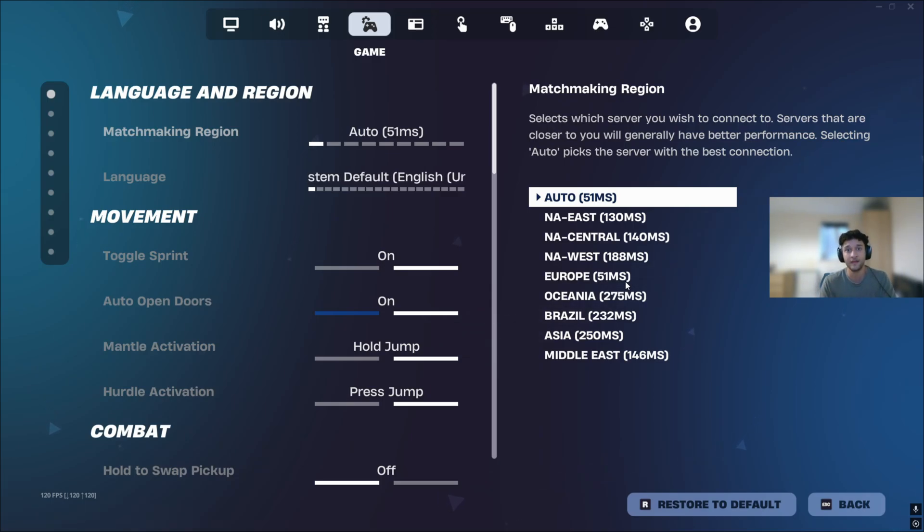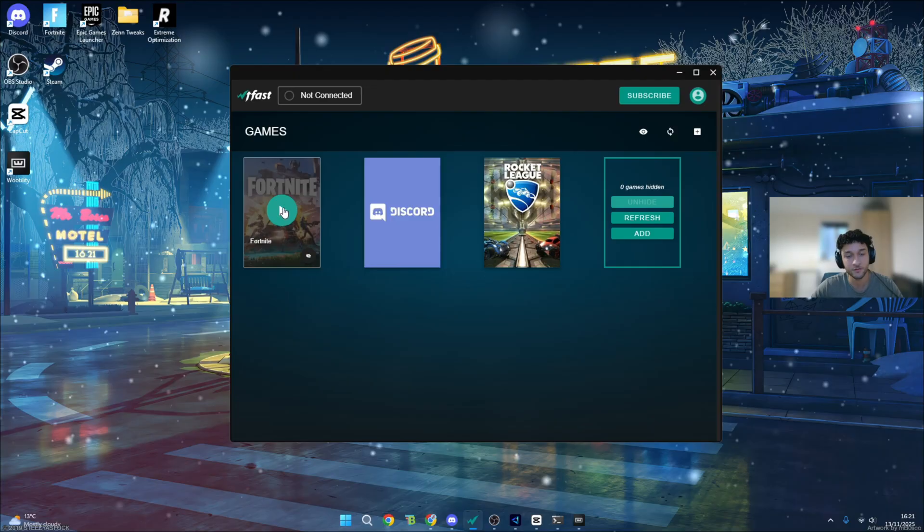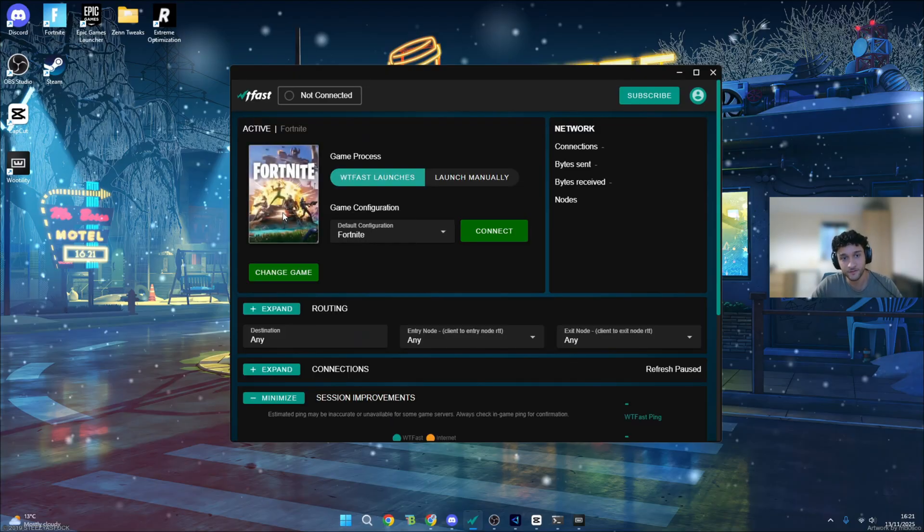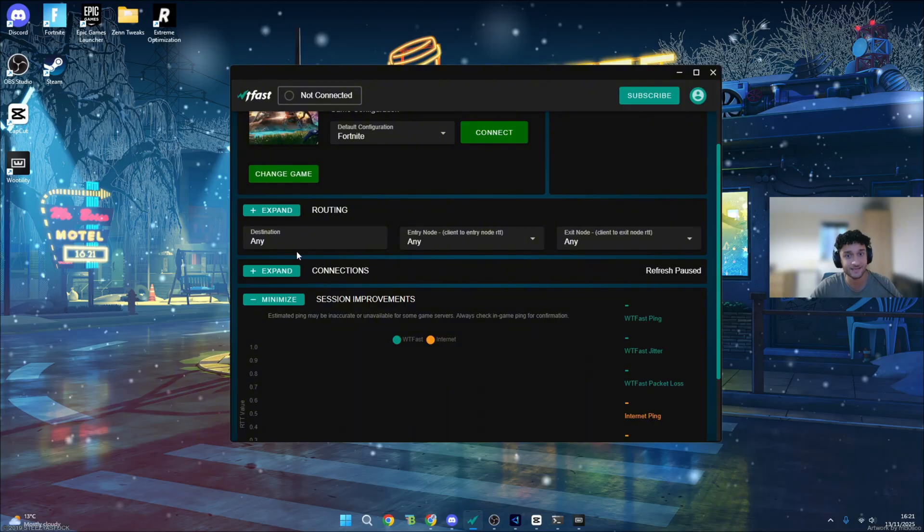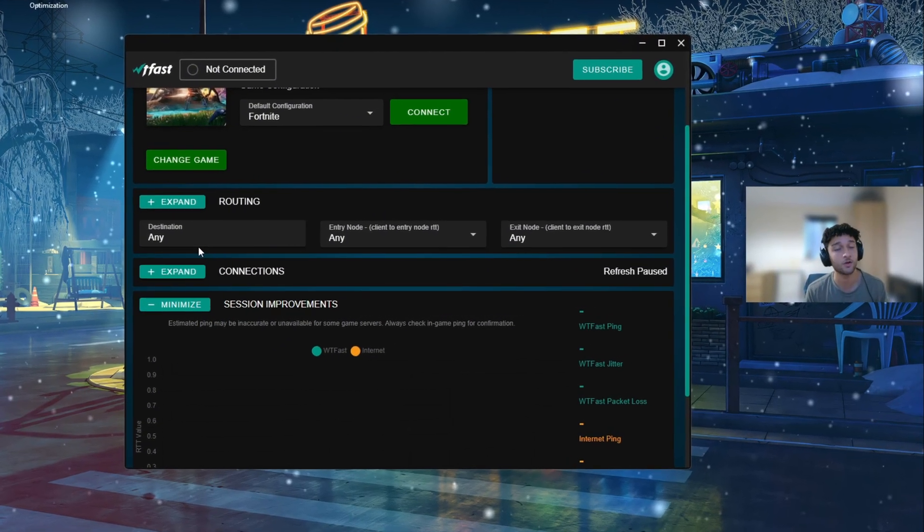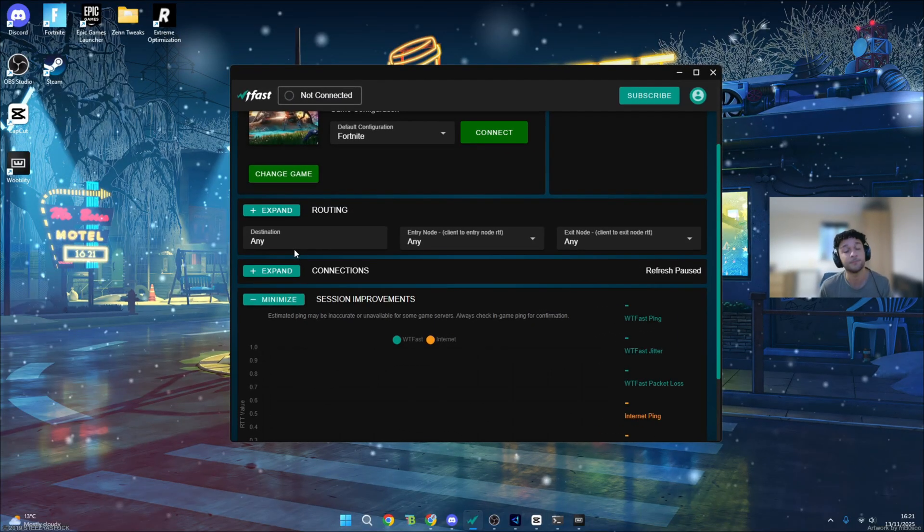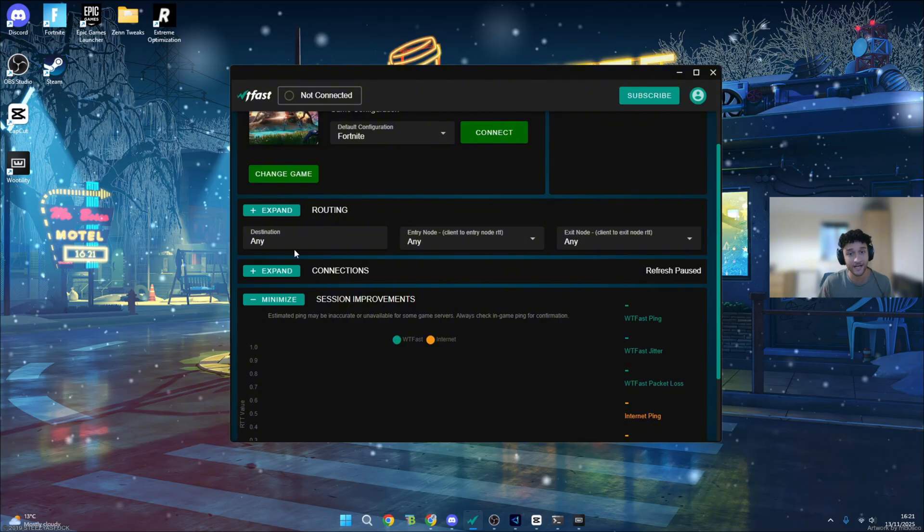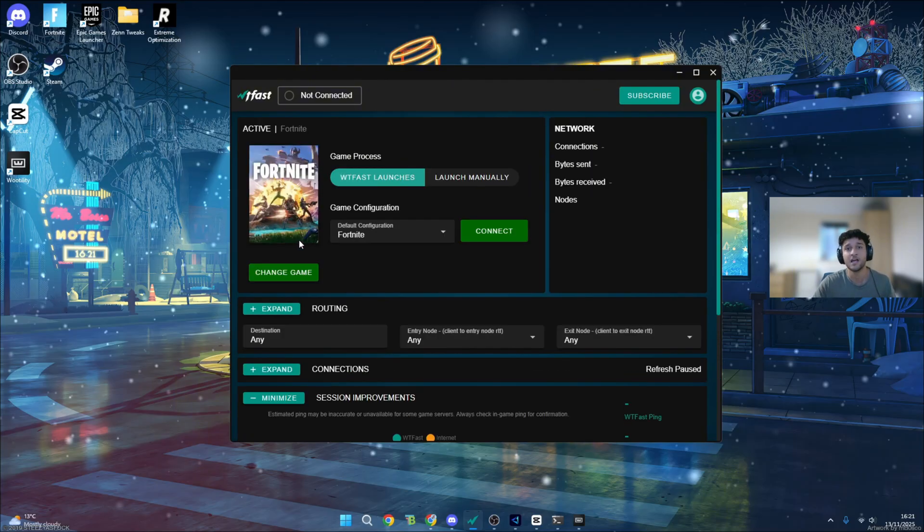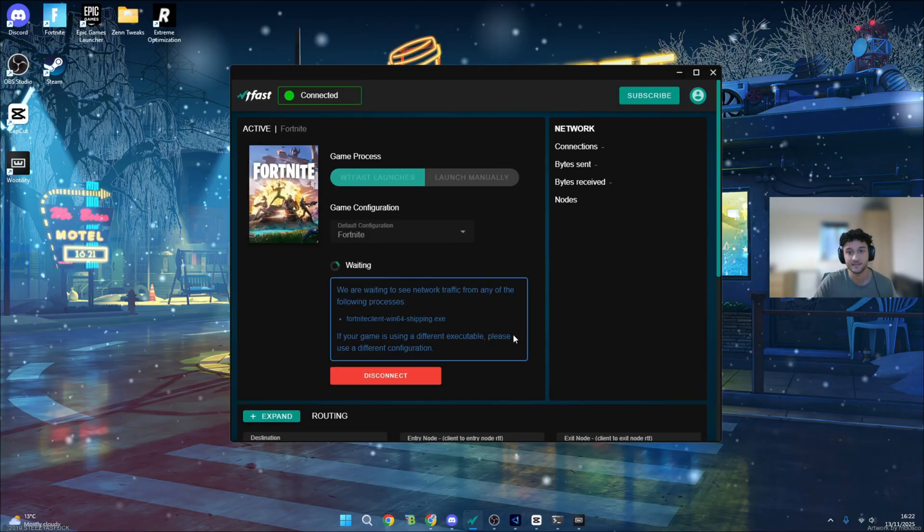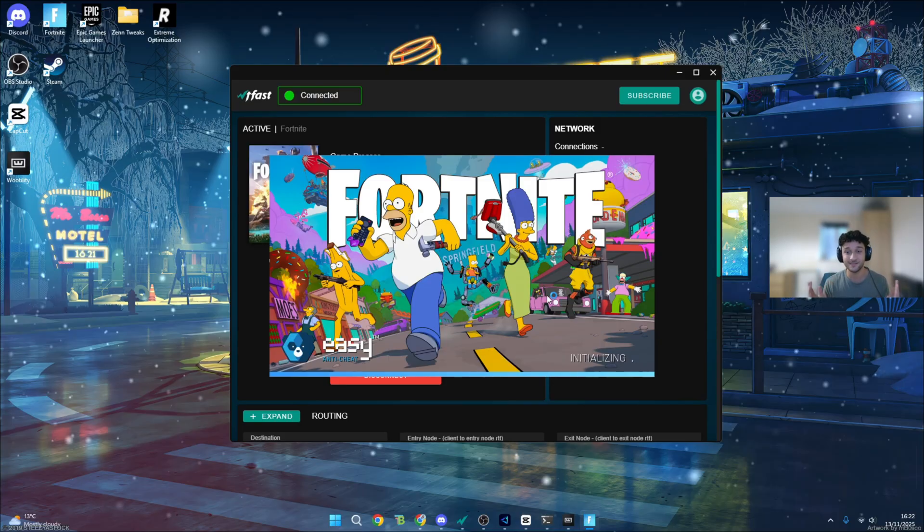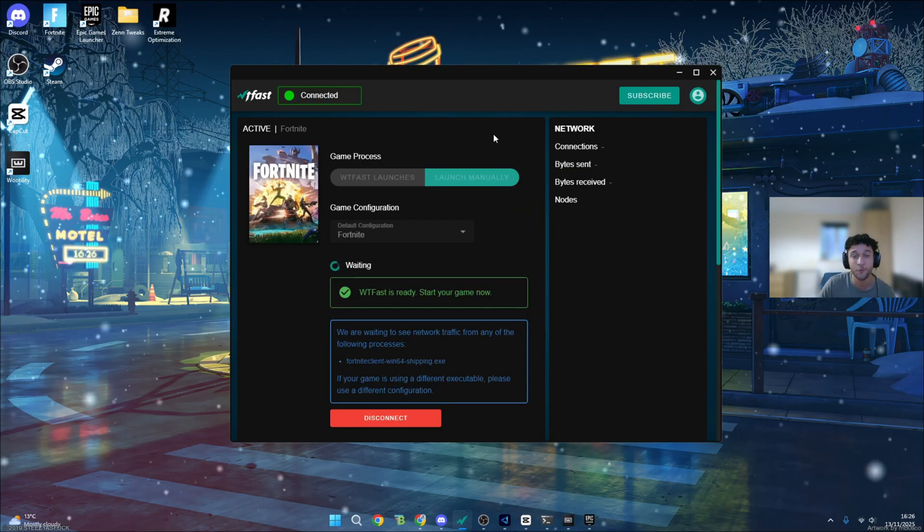The first one that we're going to be doing is WTF tweaks. Let's see how well that works. Here we are back on WTF Fast. All we have to do is literally press the play button. I'm pretty sure we get greeted on this page. Yes, destination. I'm literally going to let it do its thing, auto destination, the exact same as what I'm going to be doing on Gear Up. I'm not actually going to be putting in anything where I actually want to be going. I'm going to let the app decide completely itself. Game configuration: Fortnite. Let's press connect.